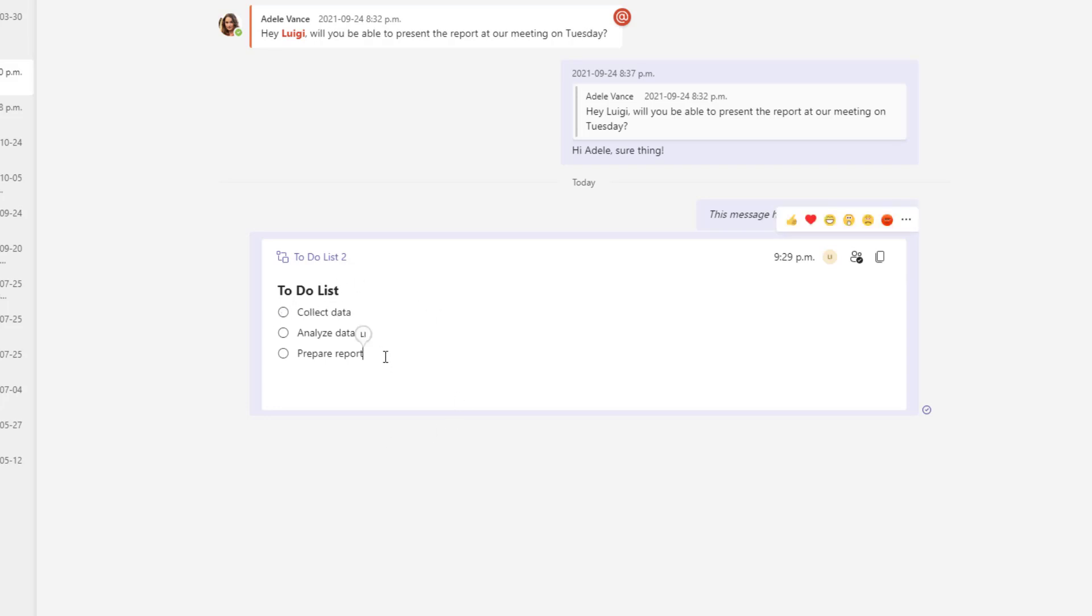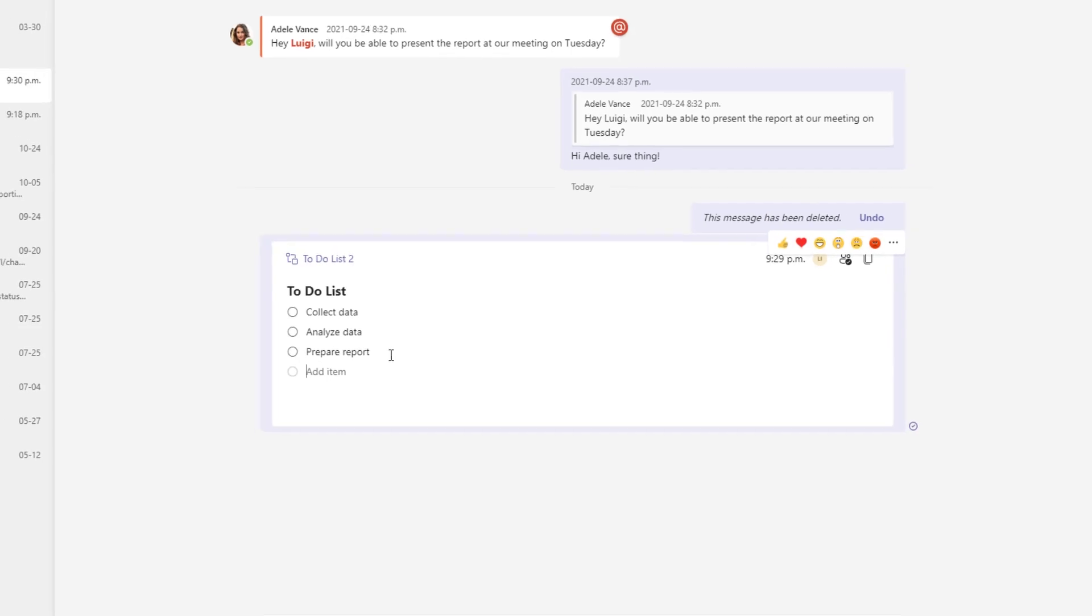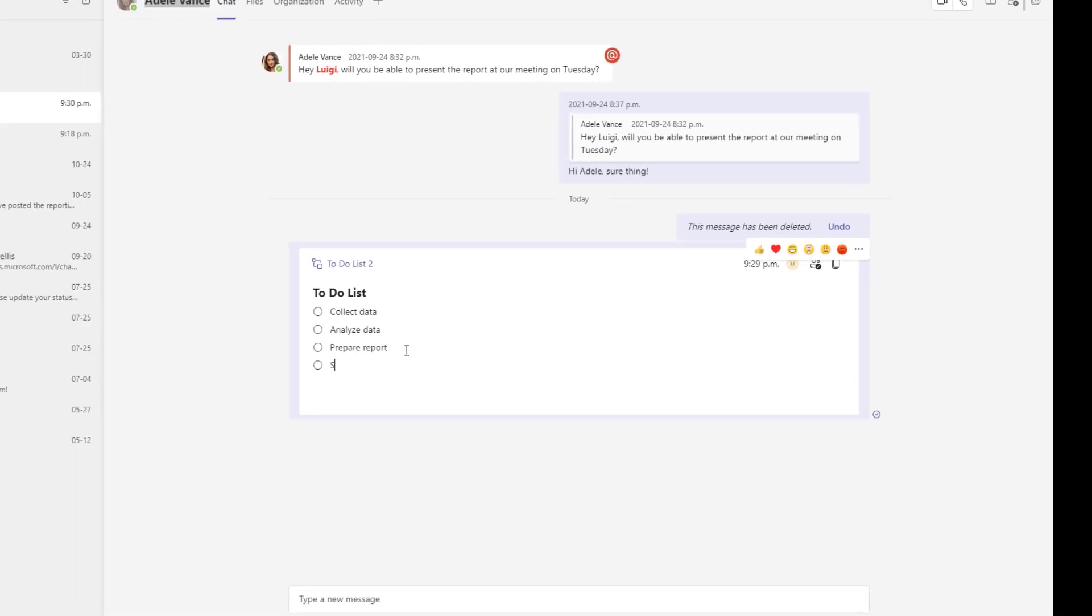And so you can see now that this to-do list is here and it's listed and now what's really cool is again unlike in the past where you'd have to come in and edit this I can actually go ahead and continue to add content to this message in real time.